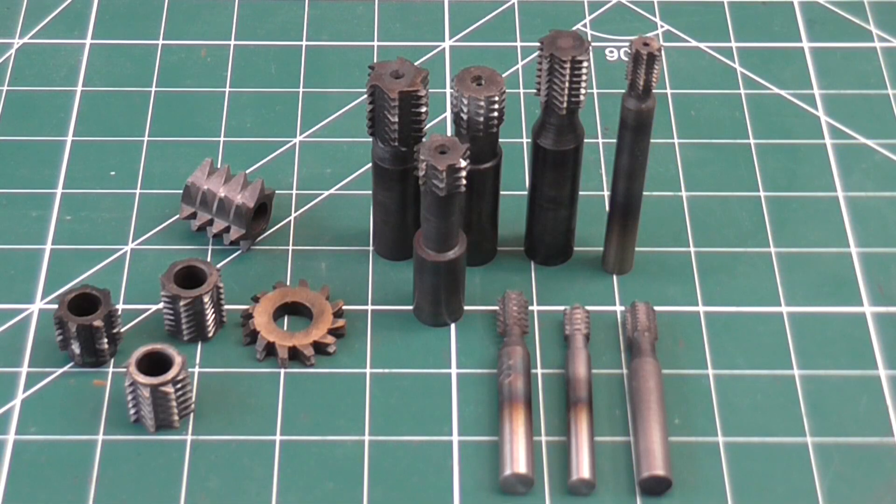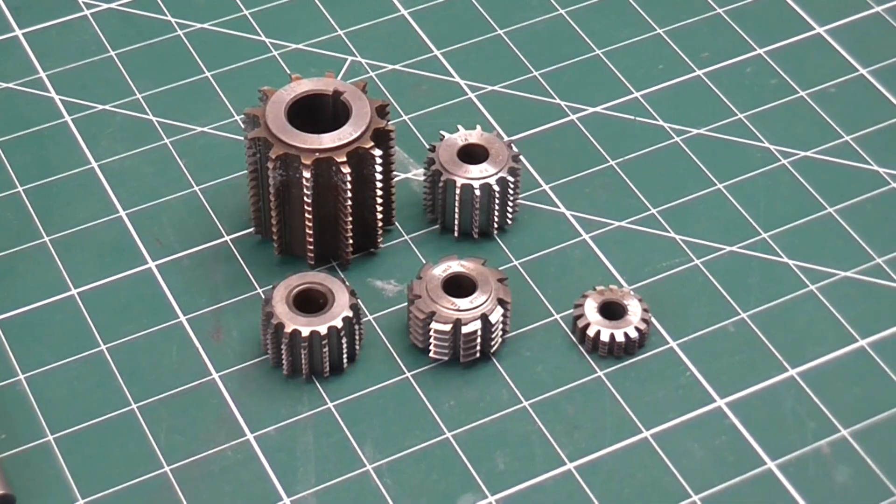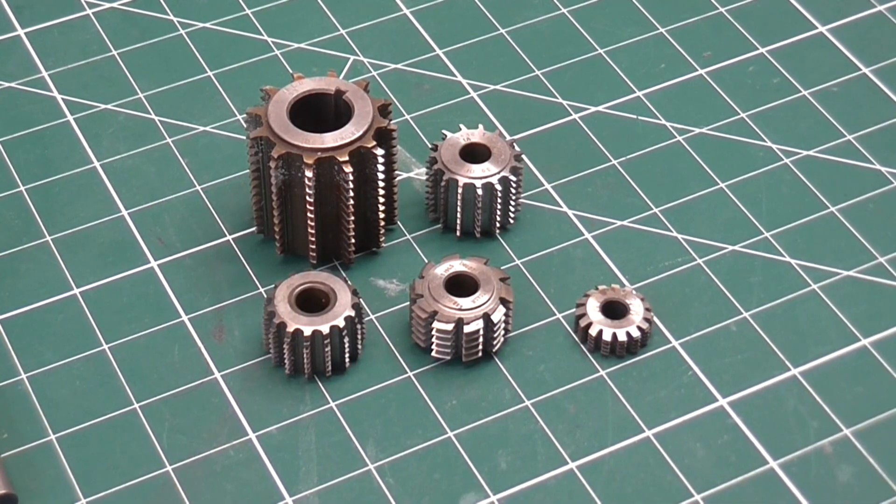Here's a selection of ones I've made, and a selection of commercial ones.